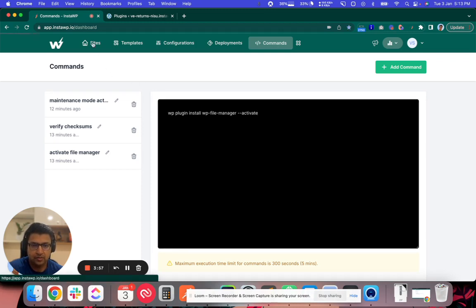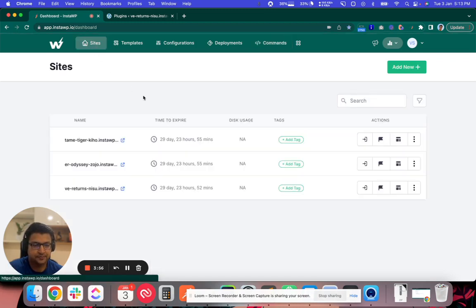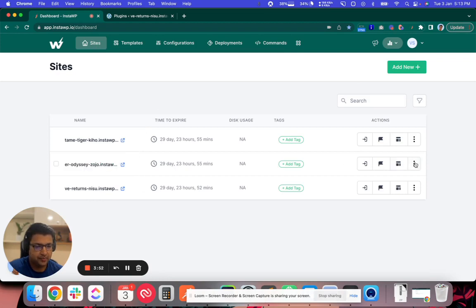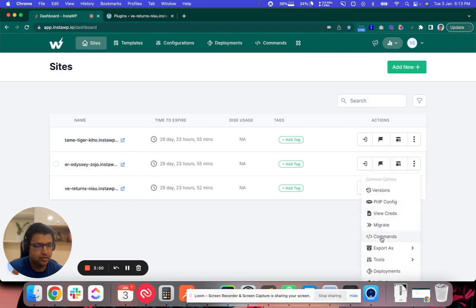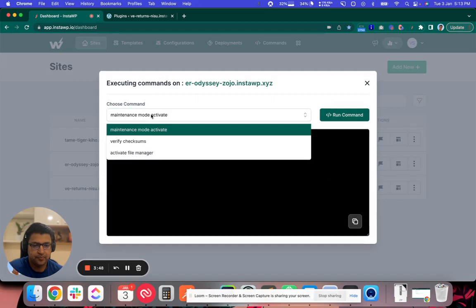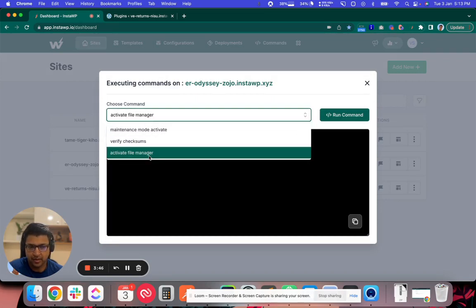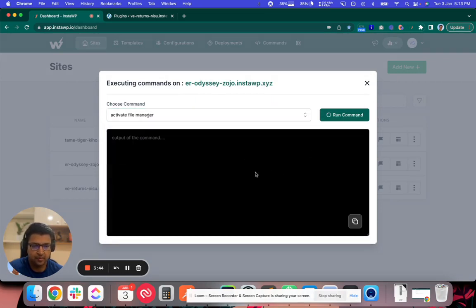Click on the sites. Select any of these sites. Click on commands. Select the command which you want to run and click on run command. So it is that easy.